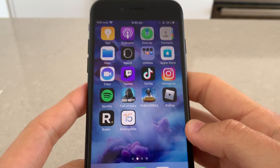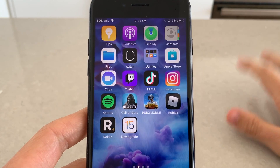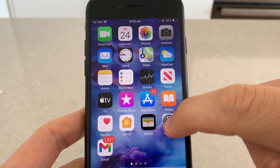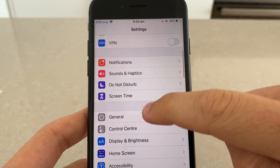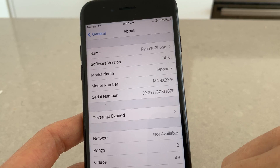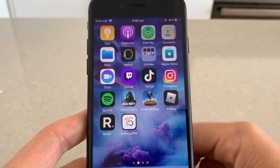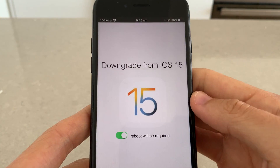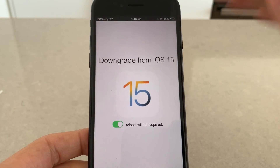This is the downgrader app I'm going to show you how to install. I just downloaded iOS 15 but I am back on iOS 14 right now. As you can see, we'll go to General and About — I'm on 14.7. It's literally that easy to do this, so we're going to go ahead and download this downgrader app.